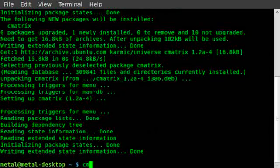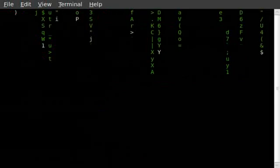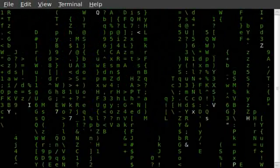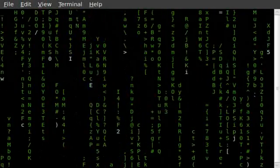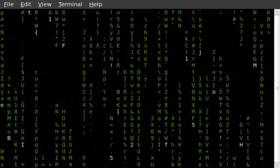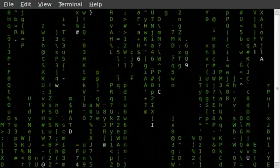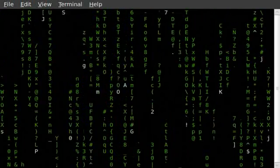There we go. Cmatrix. And when you hit enter, you get a nice little matrix type application going.